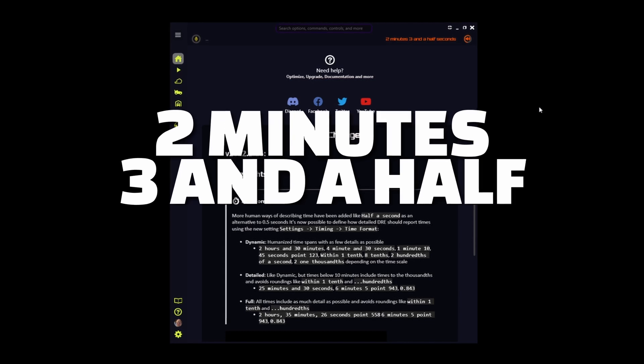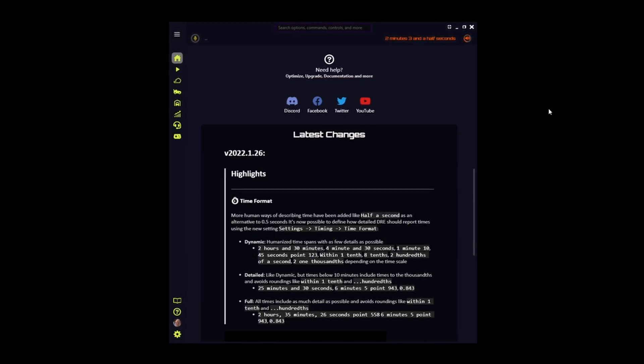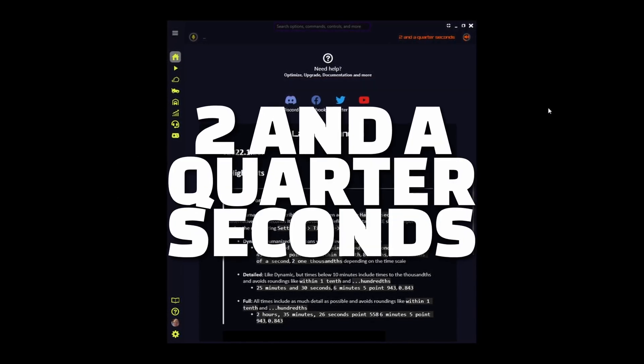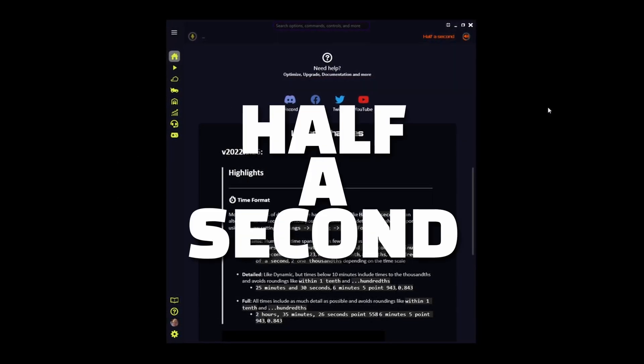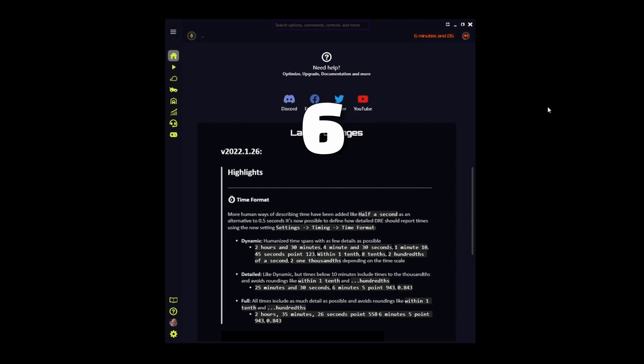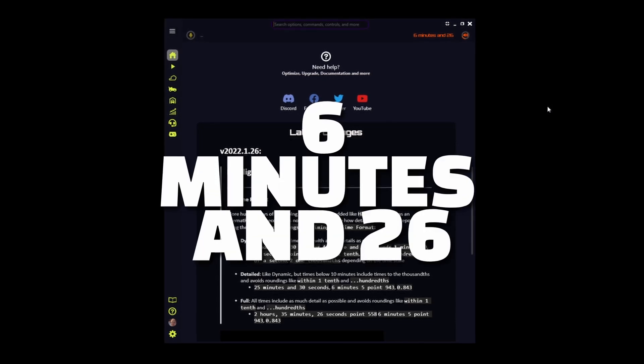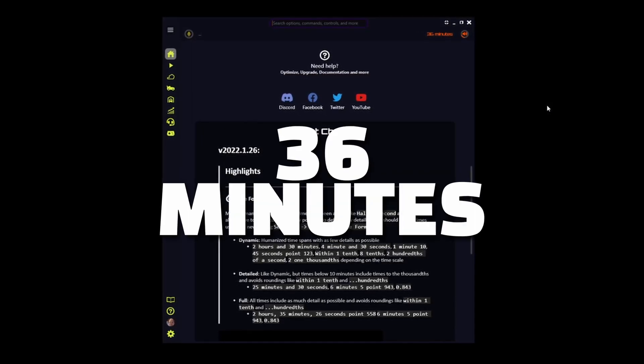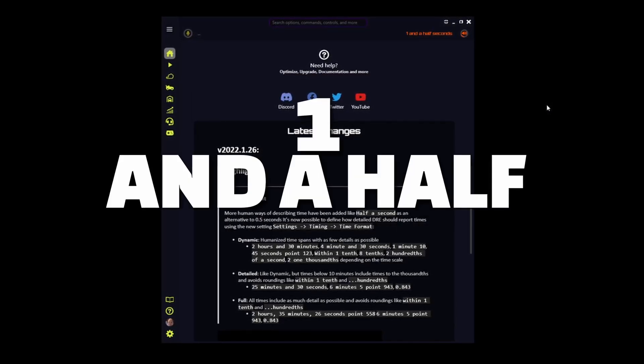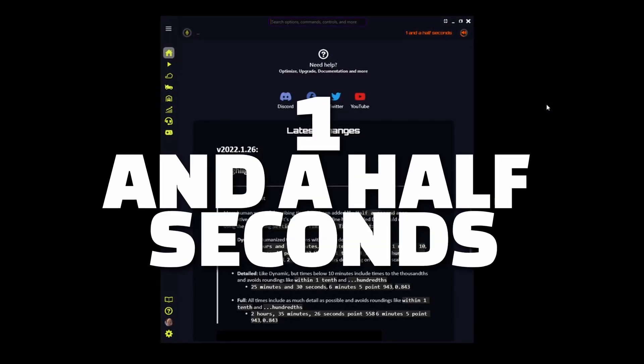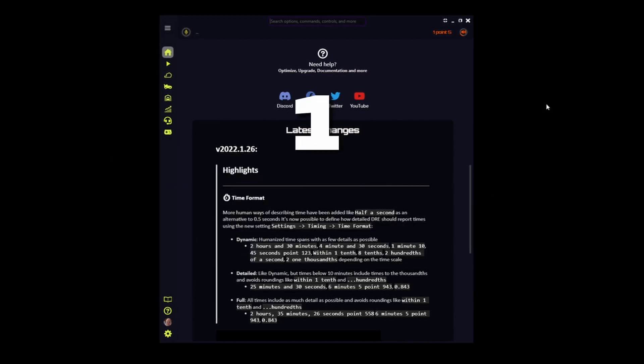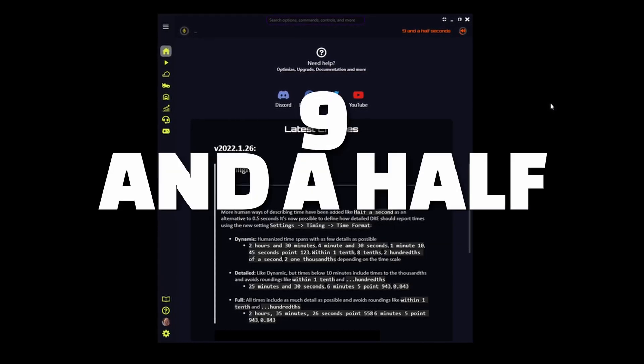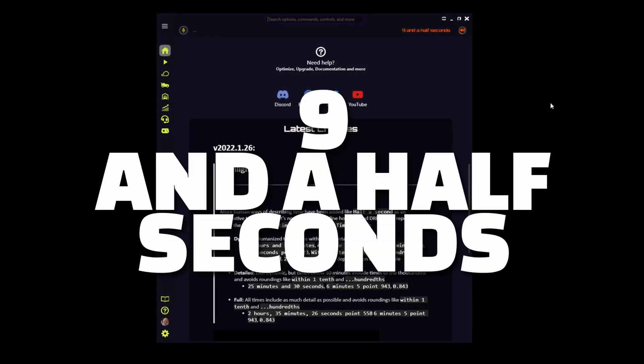Two minutes, three and a half seconds. Two and a quarter seconds. Half a second. Six minutes and twenty-six. Thirty-six minutes. One and a half seconds. One point five. Nine and a half seconds.